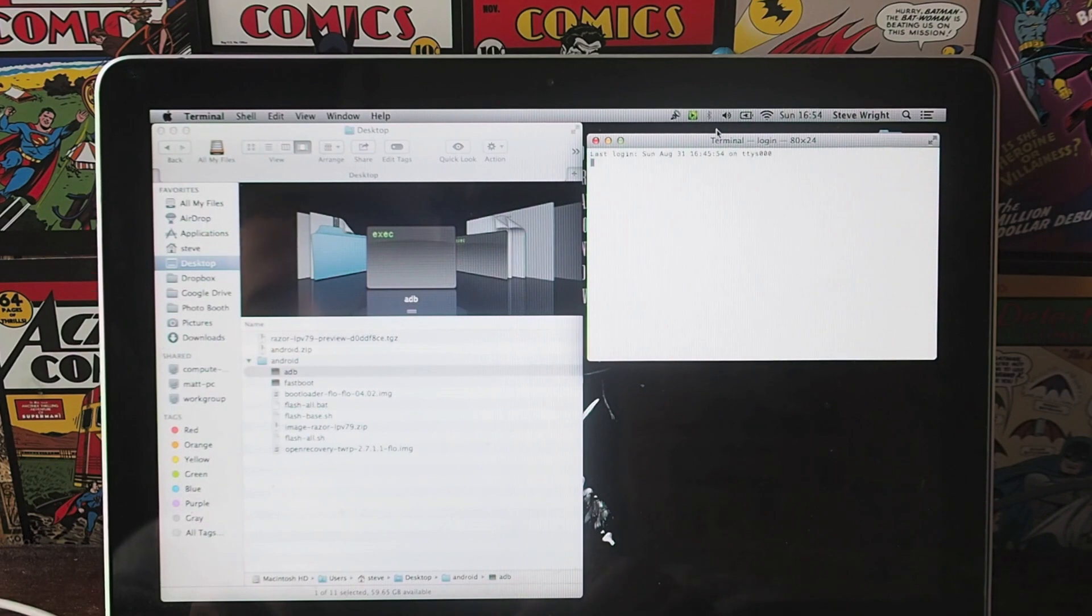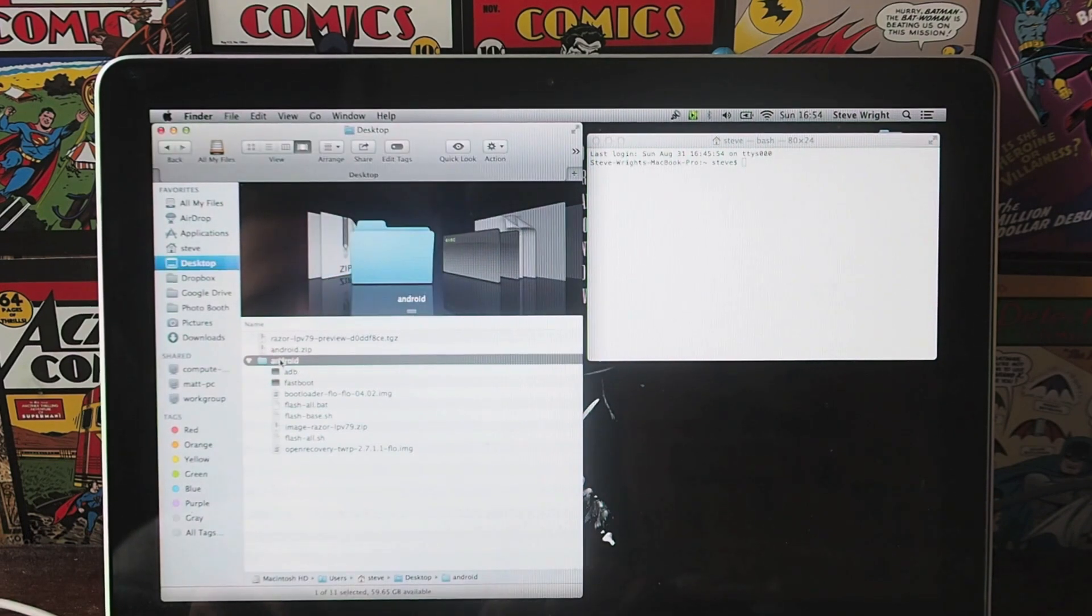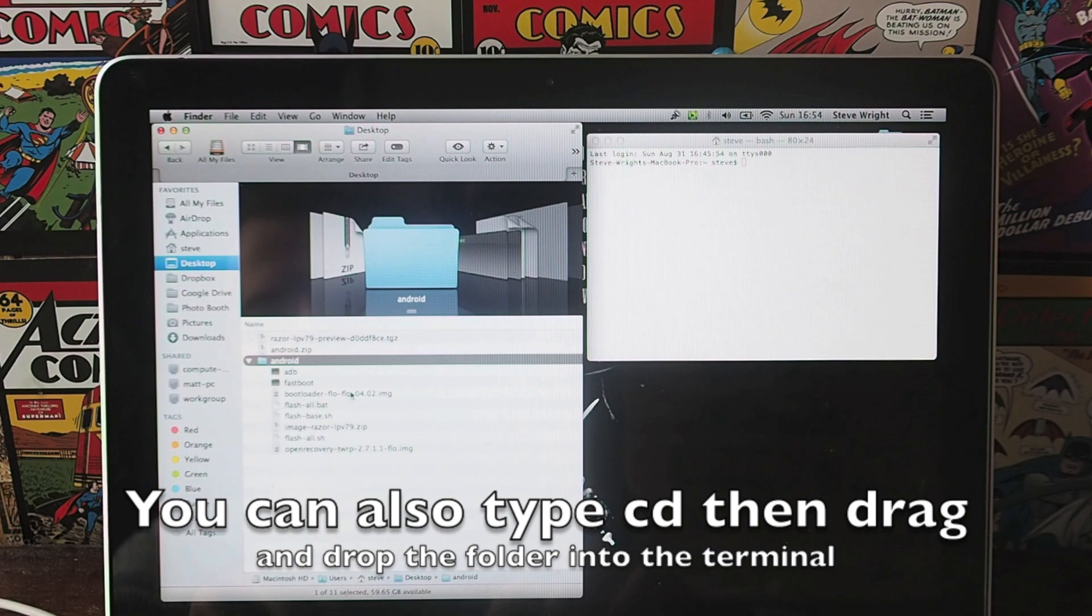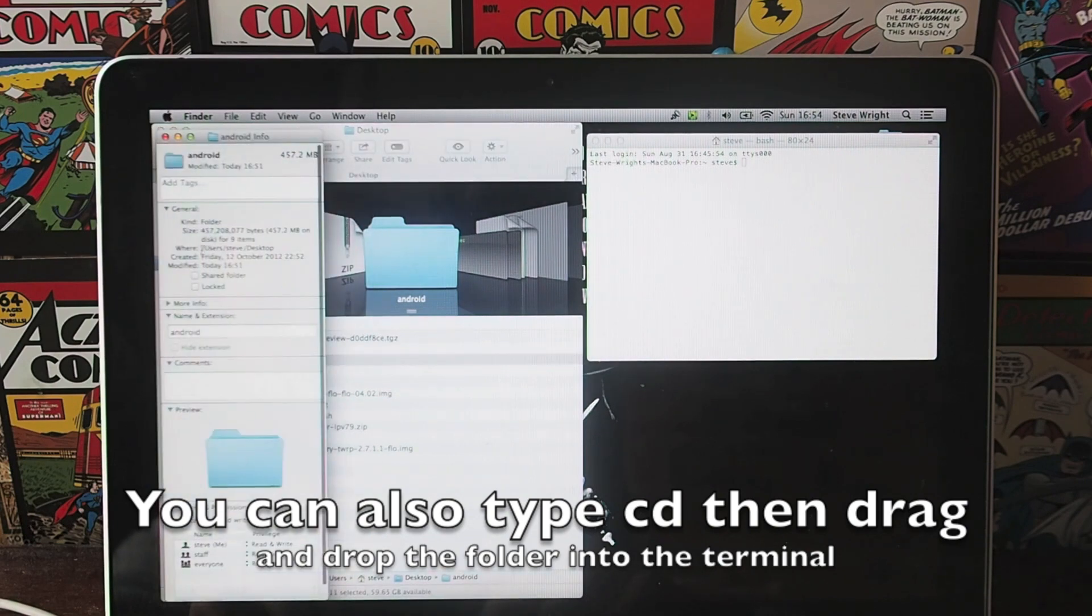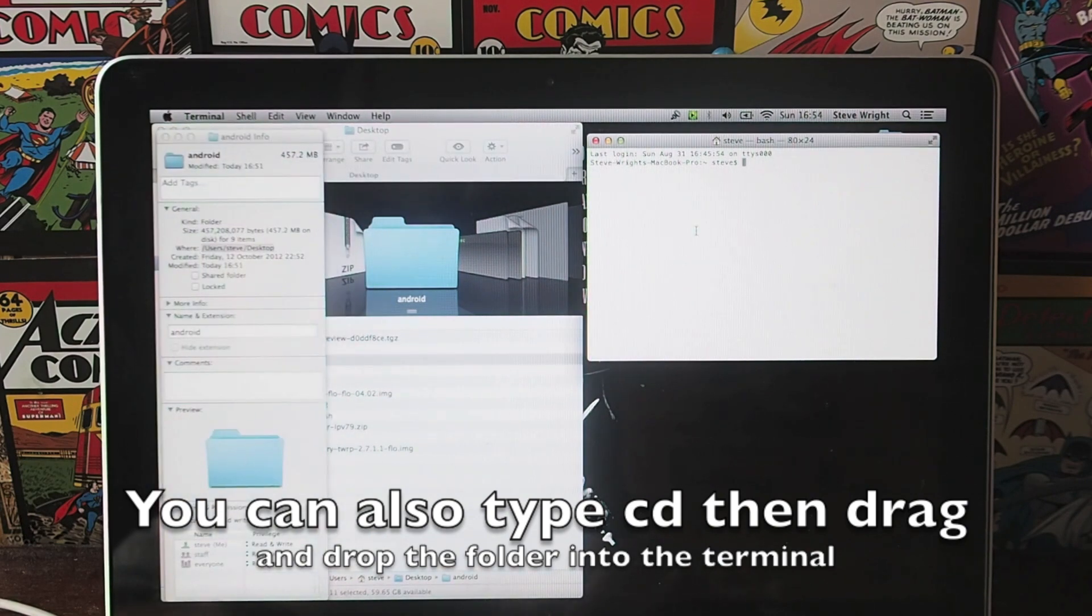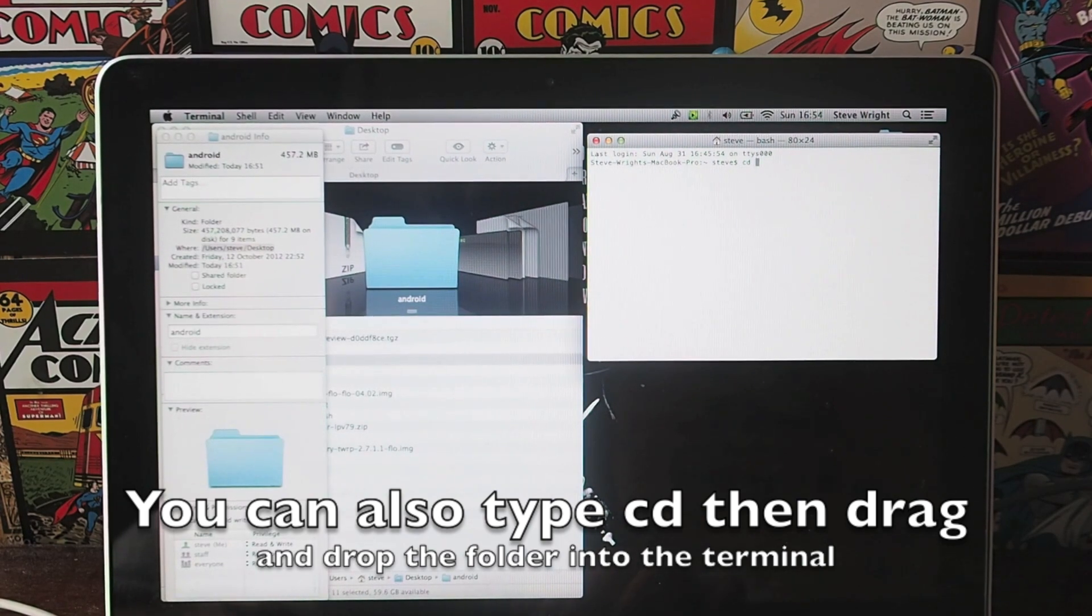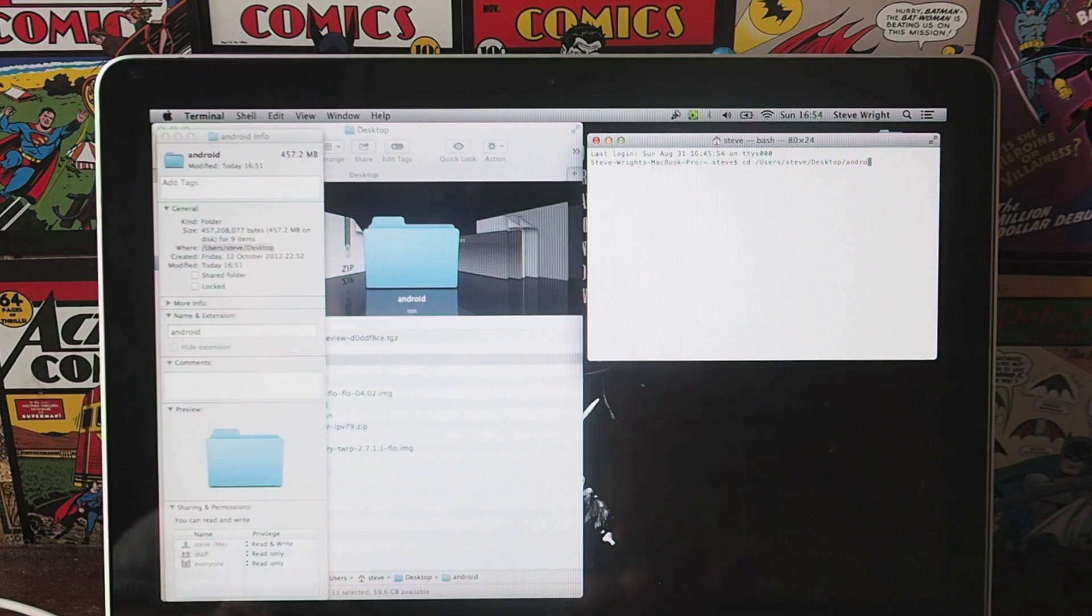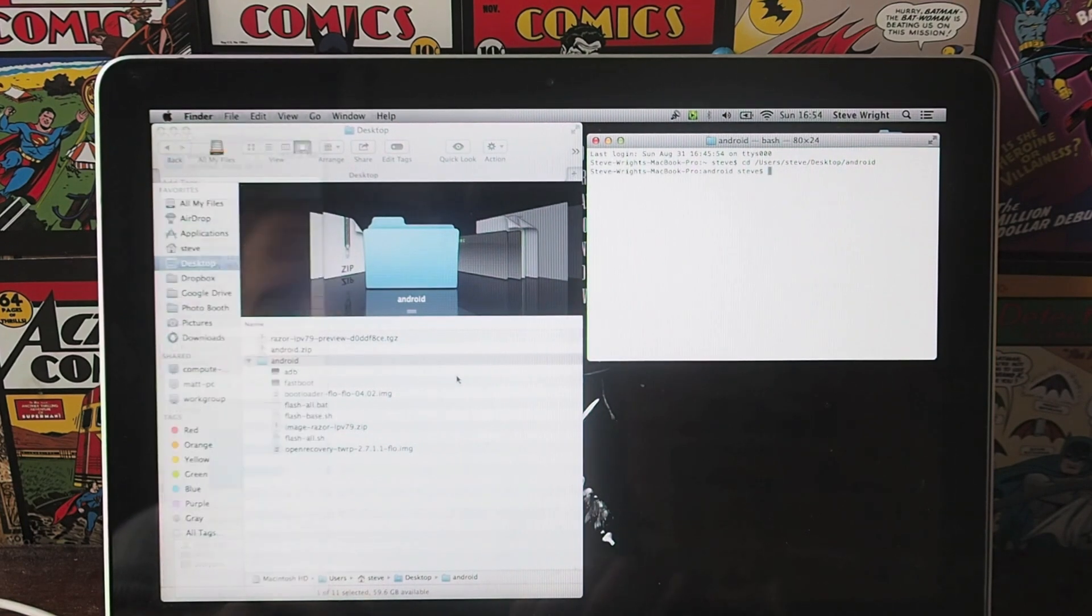Then you need to open up a terminal and you need to navigate to this folder here. The easiest way to do this is to right click, get info, and this will tell you where it is. So if you go up here, you copy that, enter cd space, ctrl V, do another slash and then type in android, and that navigates you to this folder here.